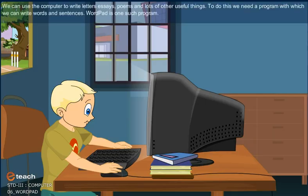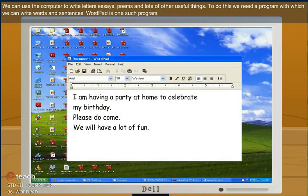Hey children, do you know that we can use the computer to write letters, essays, poems and lots of other useful things? To do this, we need a program with which we can write words and sentences. WordPad is one such program.